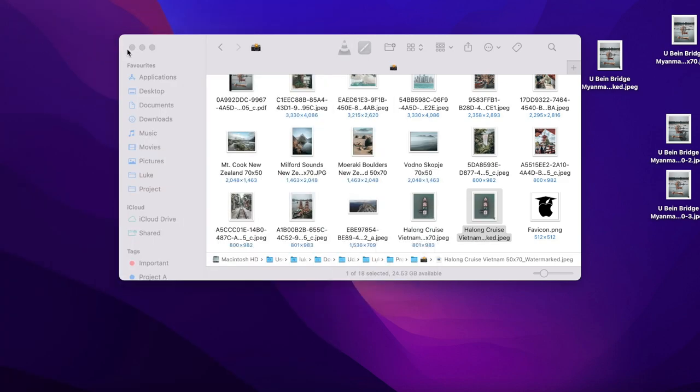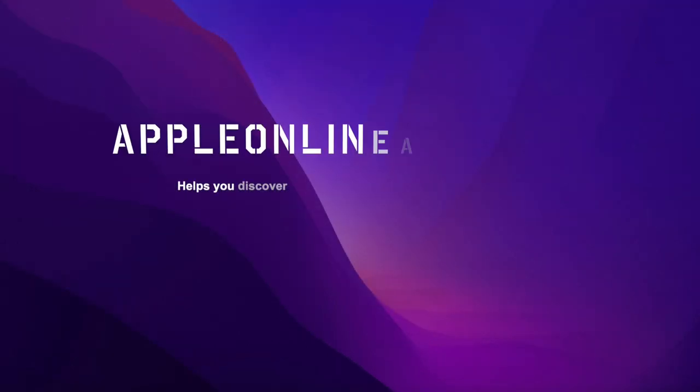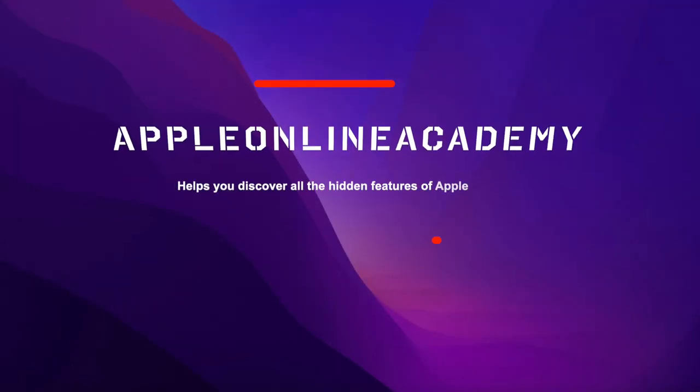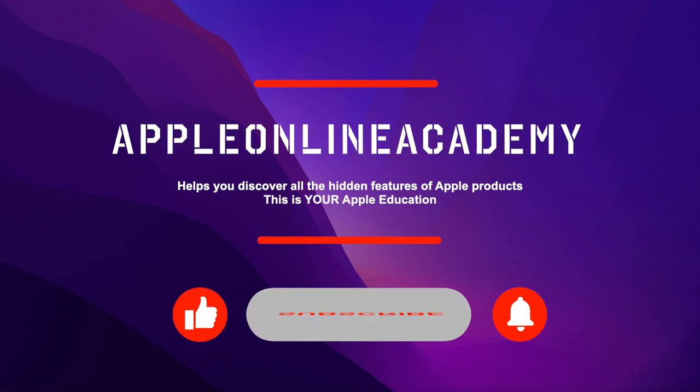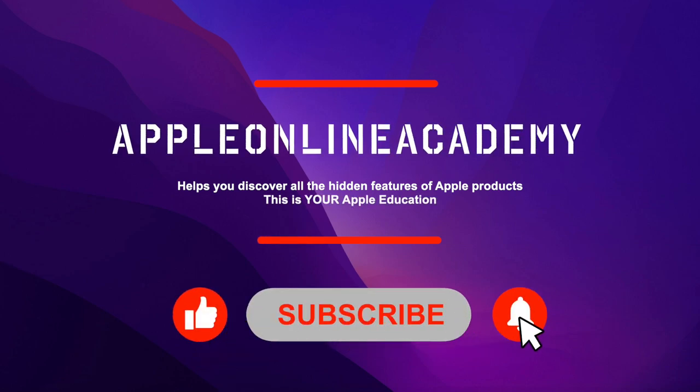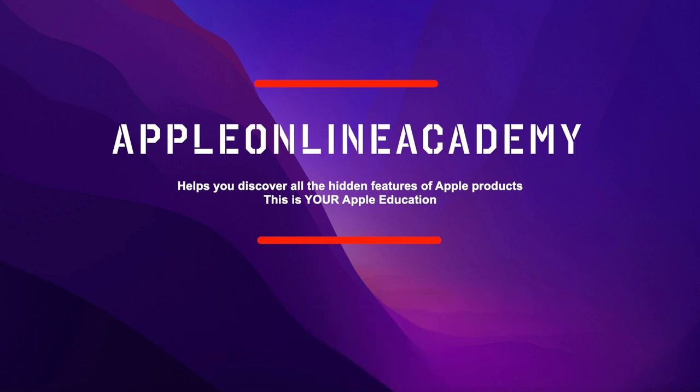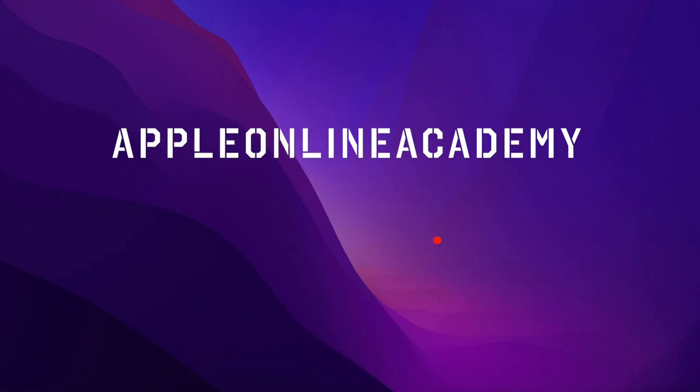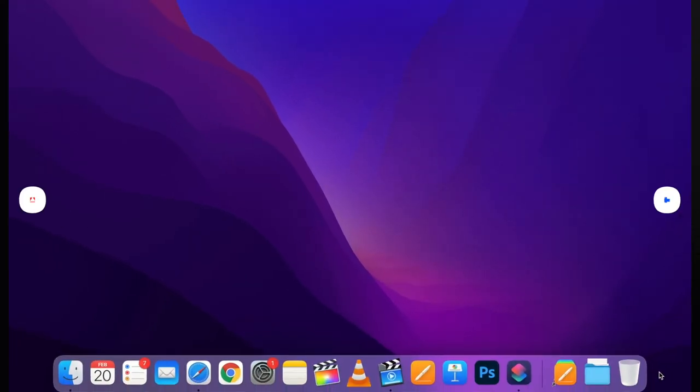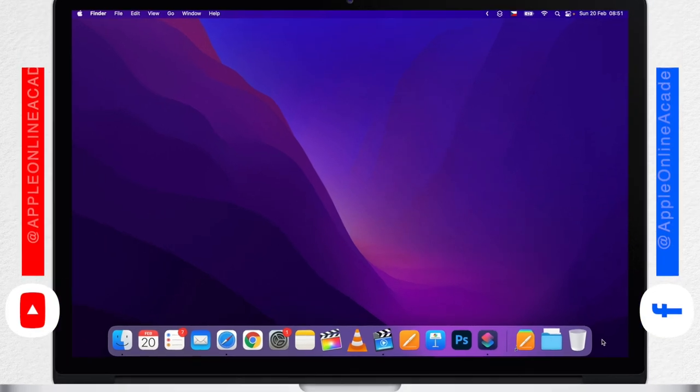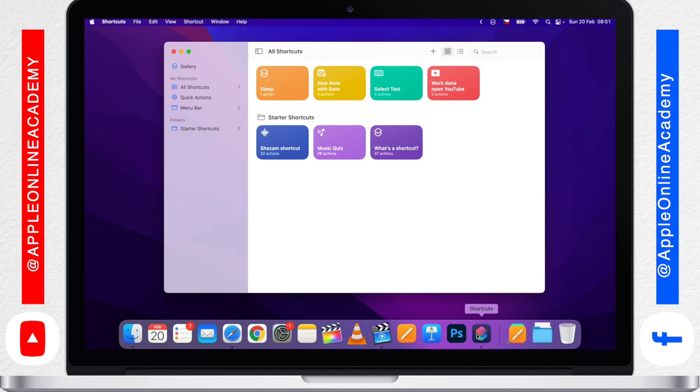That is exactly the reason why Apple Online Academy channel was created - to help you master your devices and save you a lot of time. Don't worry, there is no clickbait in the title. At the end you will really be able to replicate this quick action shortcut which will work on your own images.